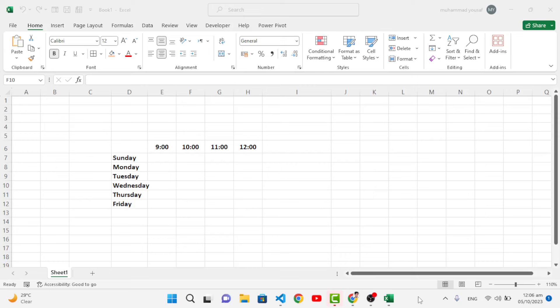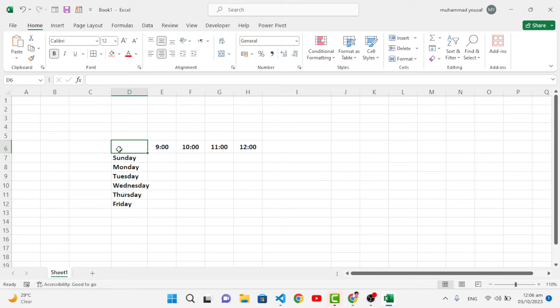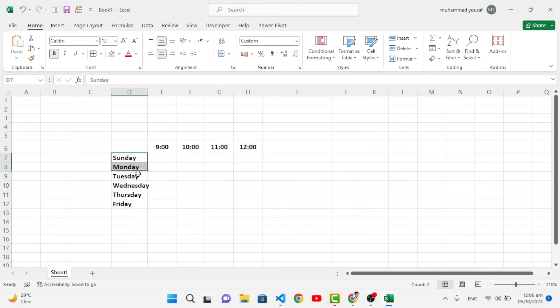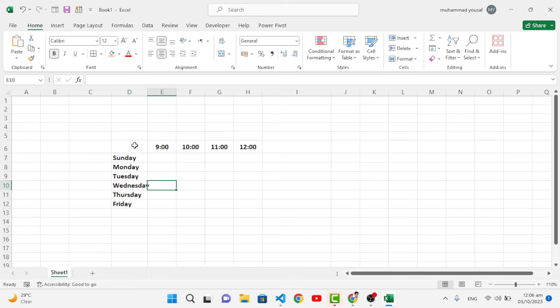Hello everyone, welcome back to Learn and Earn with You YouTube channel. In this video, we will learn how to split one cell into two cells. For example, this is a cell - on the right side we have time, and below we have the names of the weeks. Now we want to split this cell.